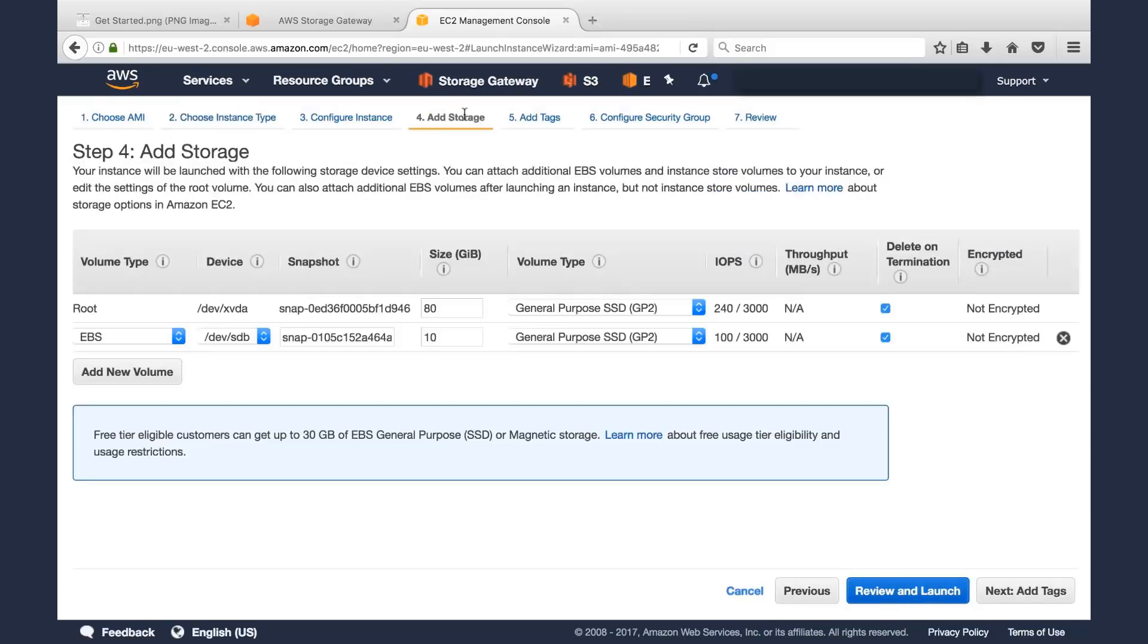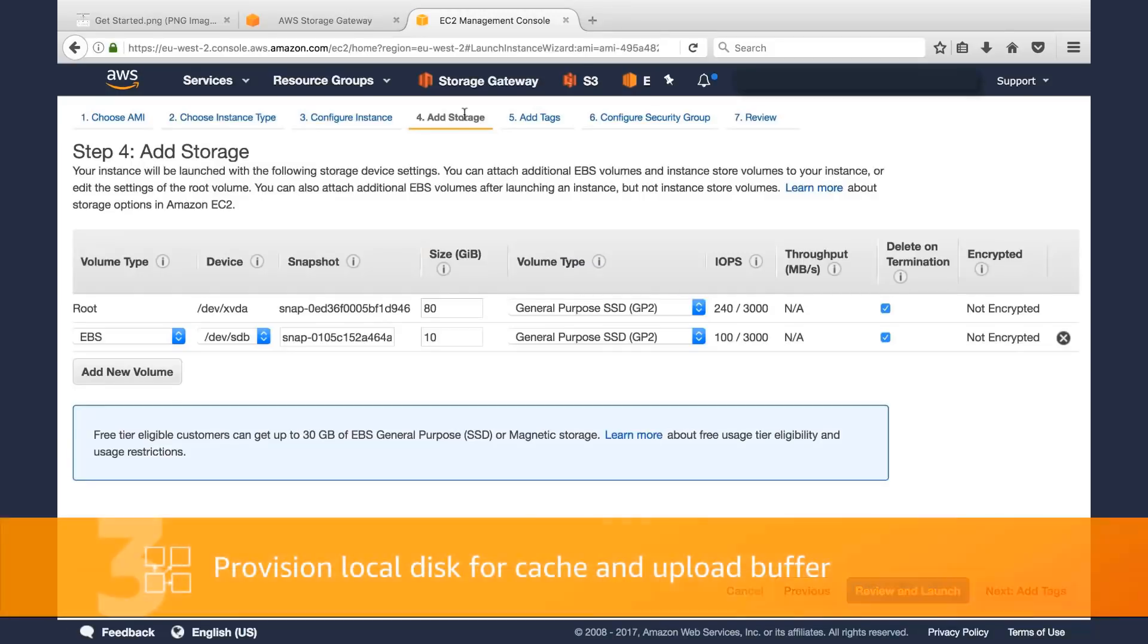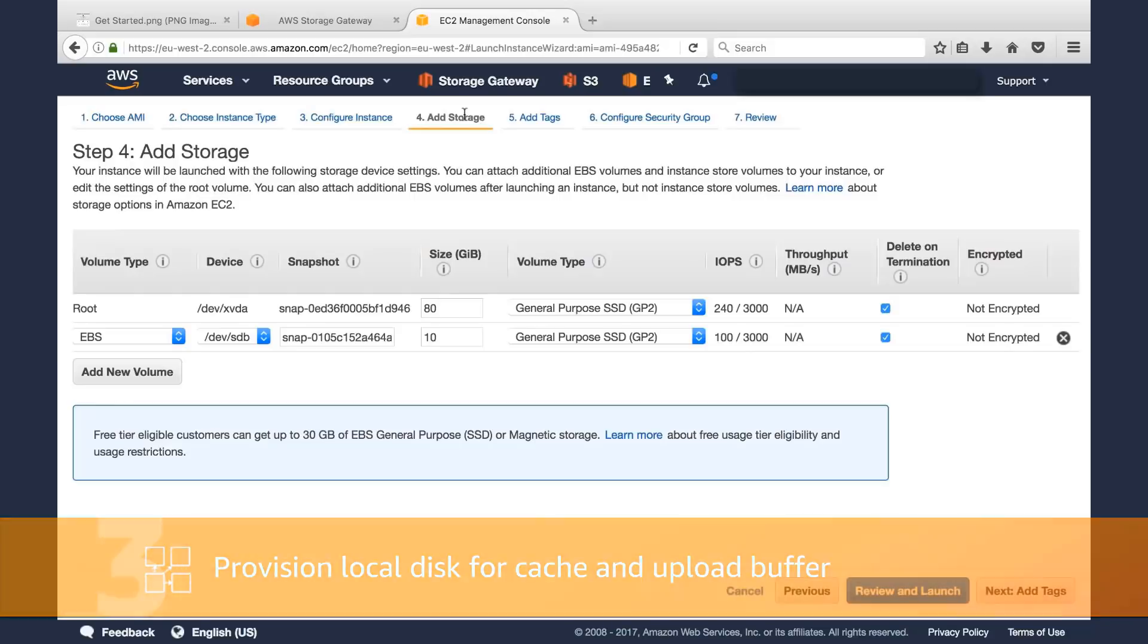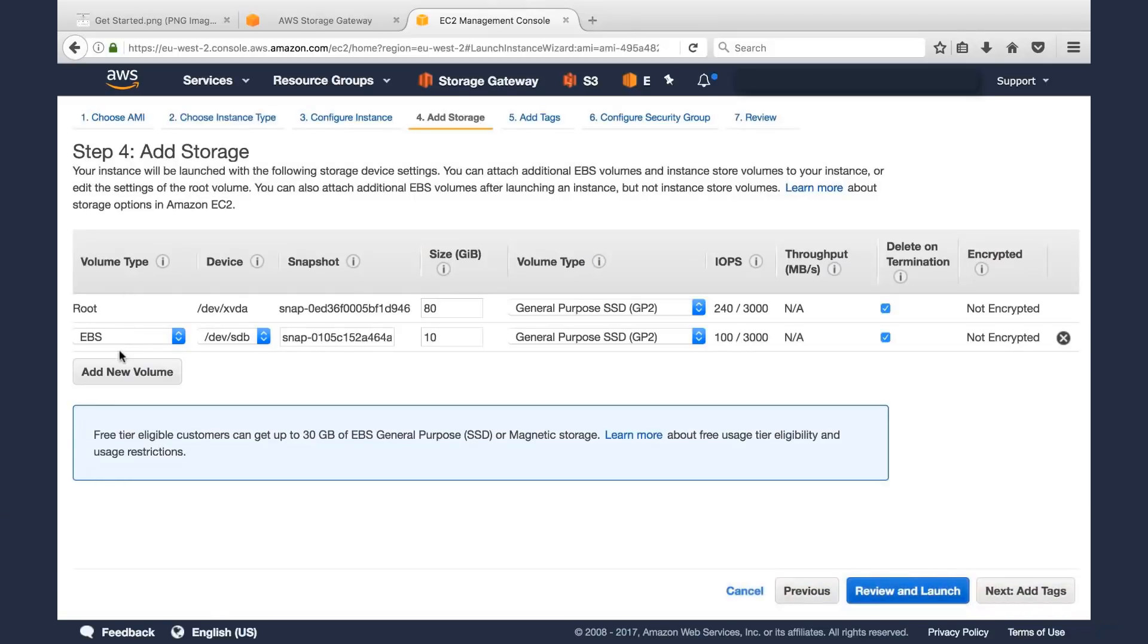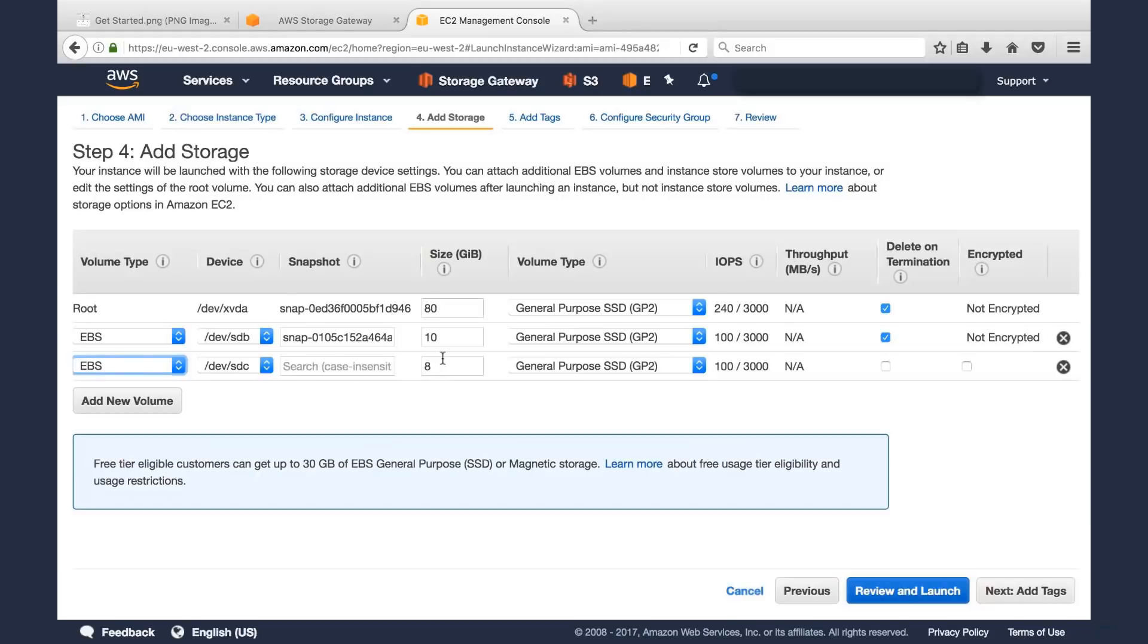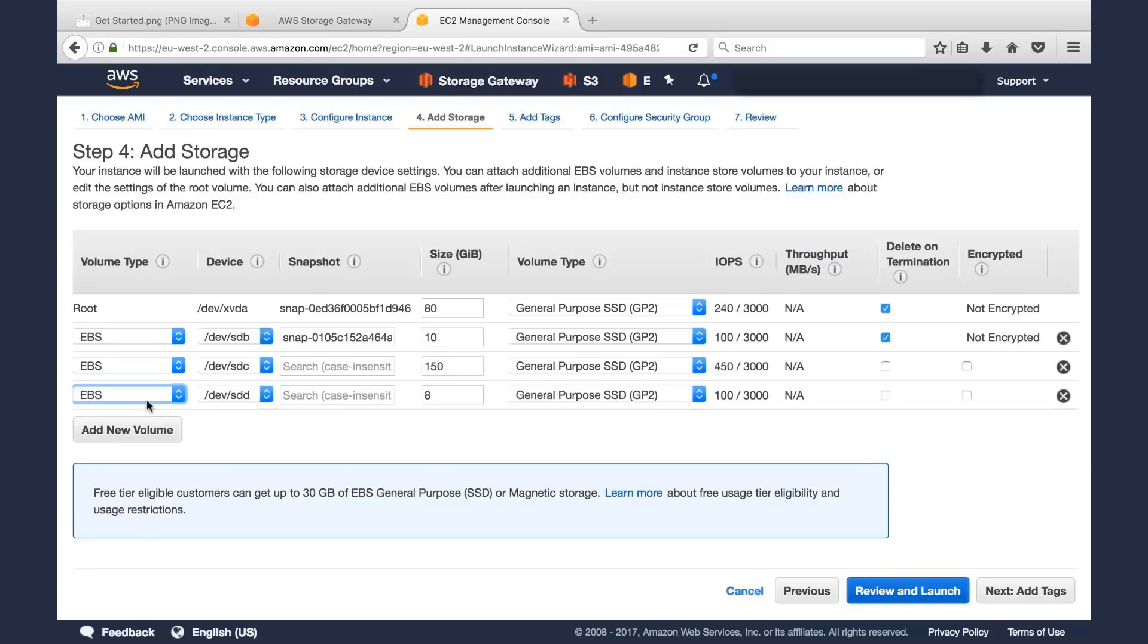Then we want to add storage. Every Storage Gateway has a local cache. Tape Gateway also has an upload buffer, so we want to create those two disks. Whether you're deploying this on premises or EC2, we want to add those two disks. The minimum recommended size of those disks is 150 gigabytes. So we'll add those two disks here.